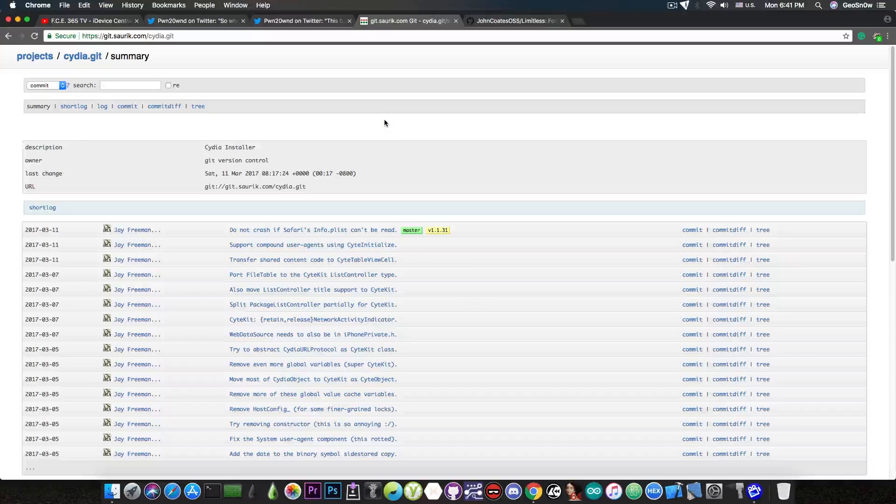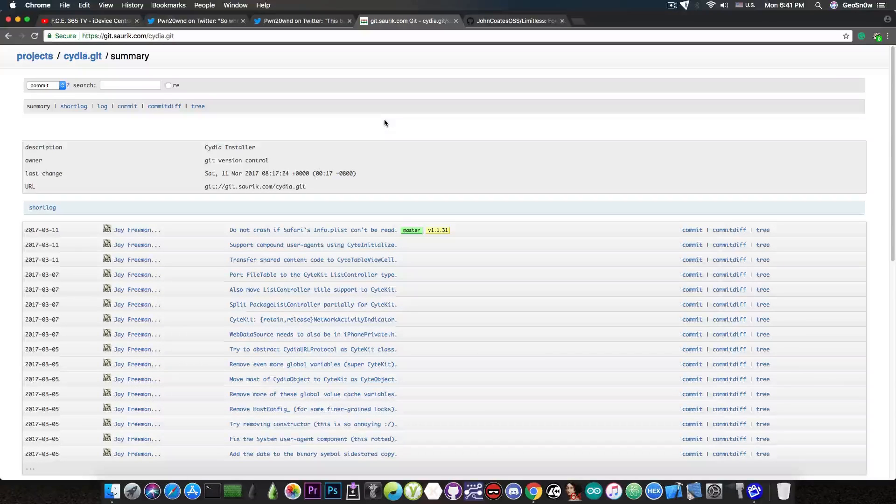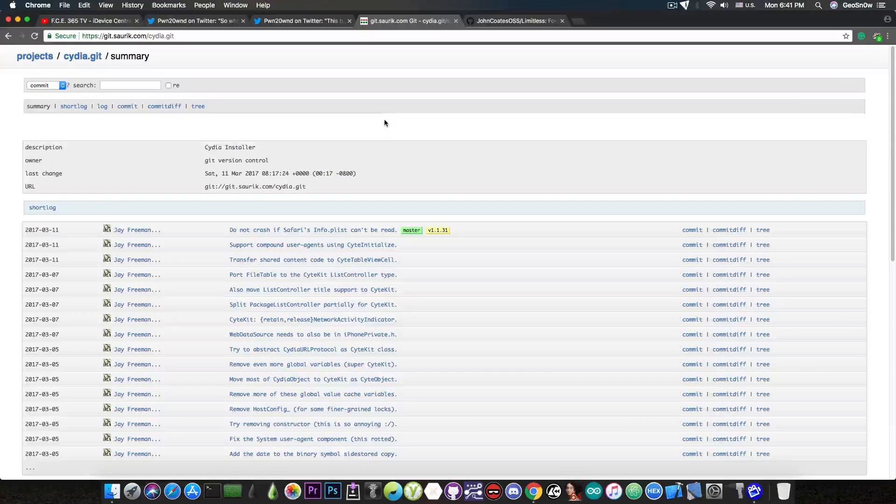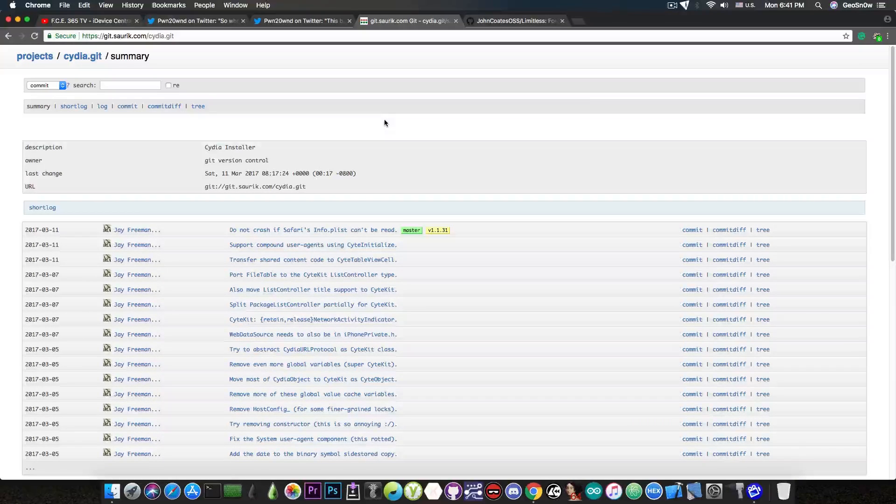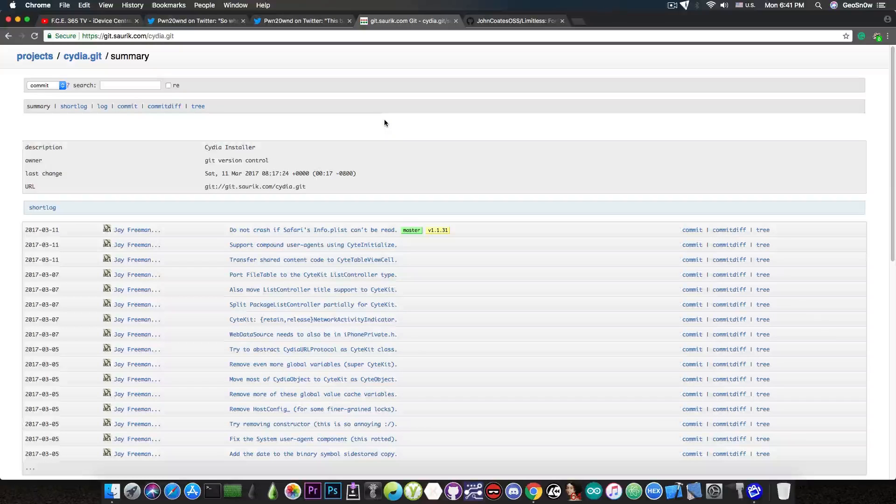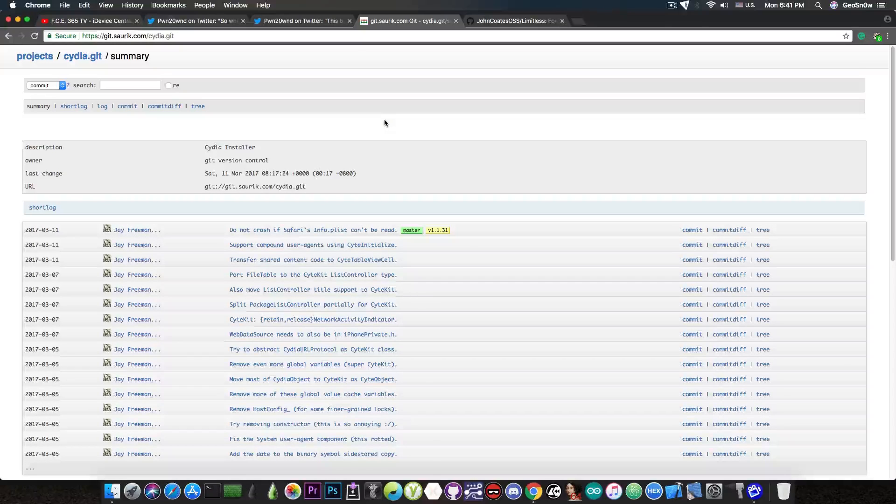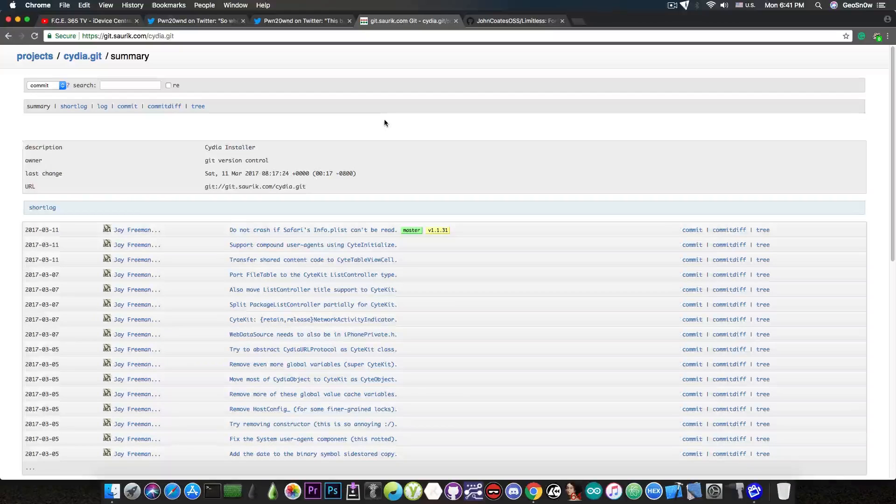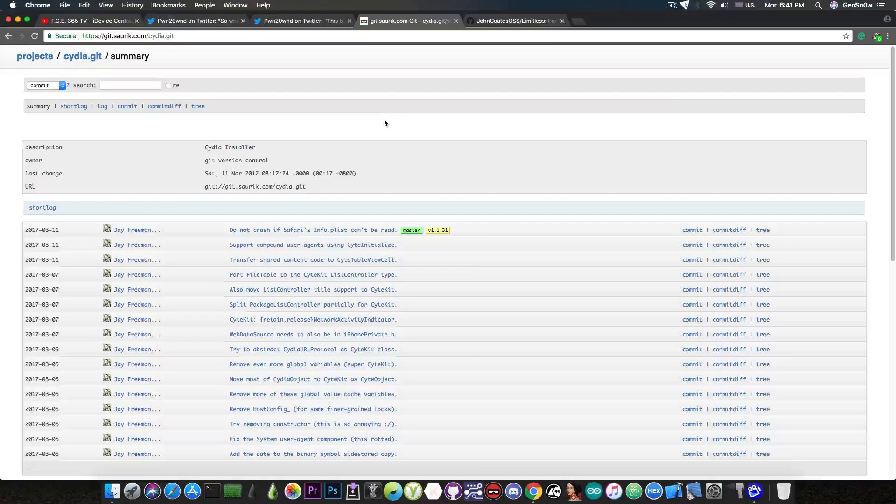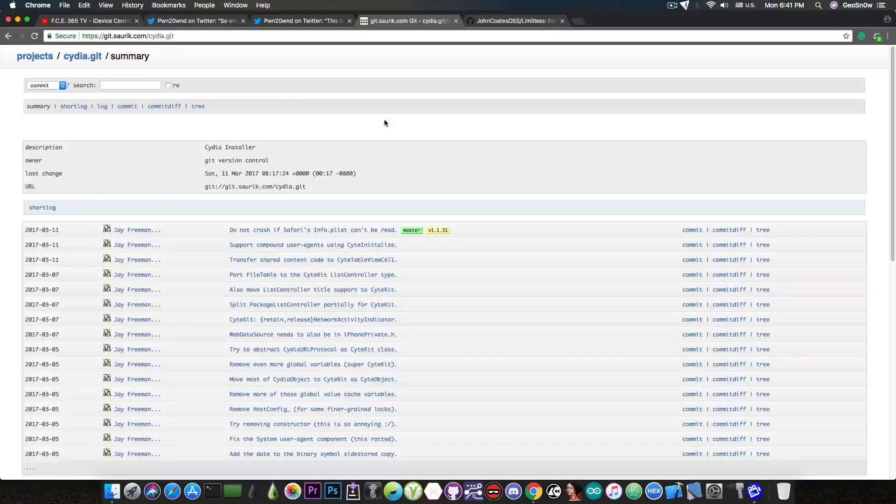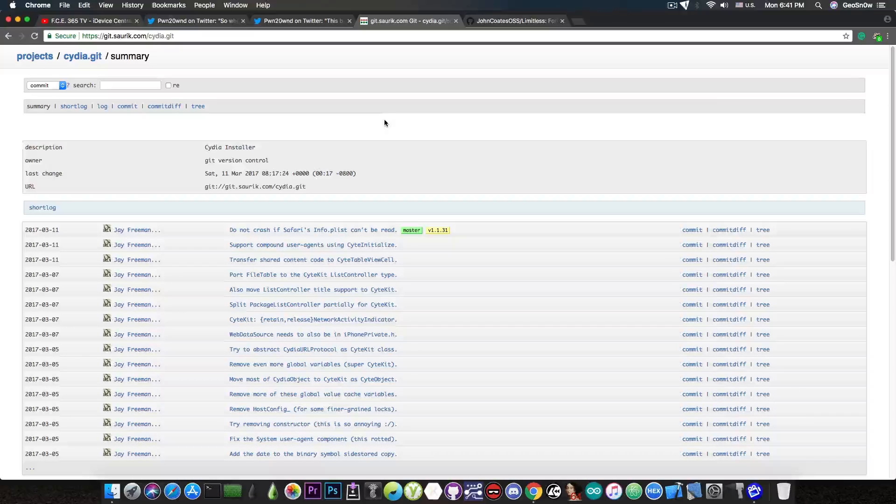Now, there are fixes for that and these fixes are pretty much changing the iOS version that Cydia gets to see, so that Cydia believes it's running on iOS 10 or something and it would enable you the purchases. Yes, it's a nasty fix and yes, it's just temporary as we would need a better fix for that. But yes, we can get purchases to actually work even without Saurik.